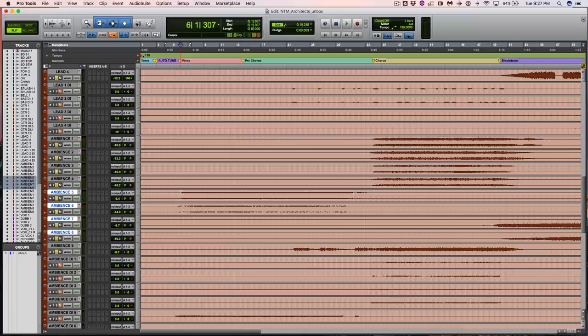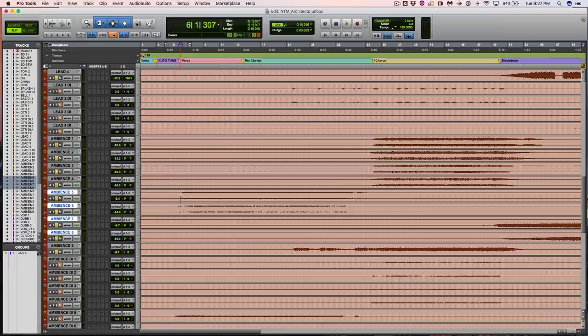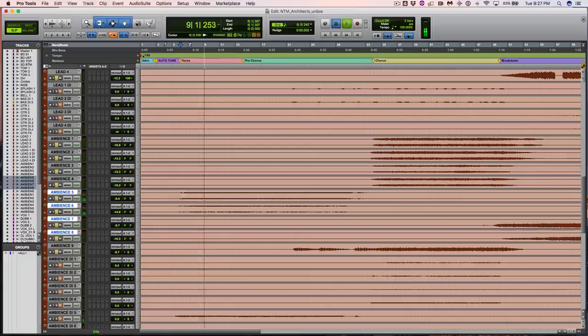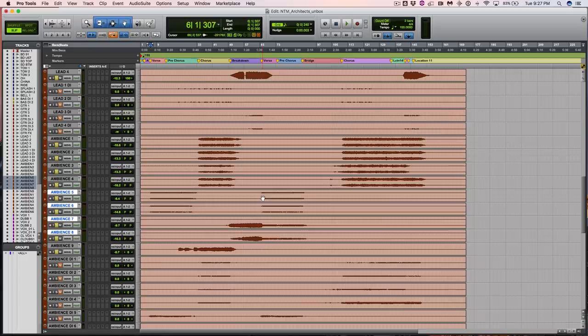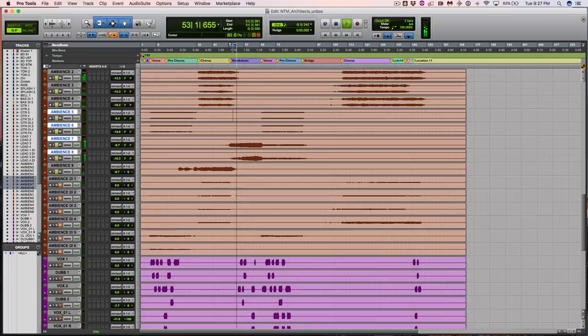So you can hear the ambience guitars are playing over the heaviness and you can't sacrifice one for the other. Luckily for everyone trying to mix this, it's already very well arranged and performed, so it's not like you're fighting upstream. It's still a challenge though.